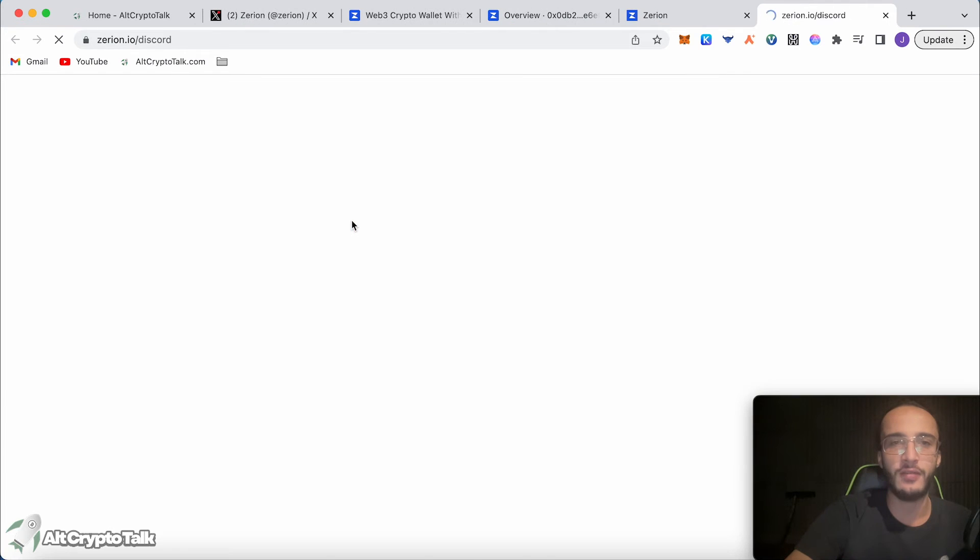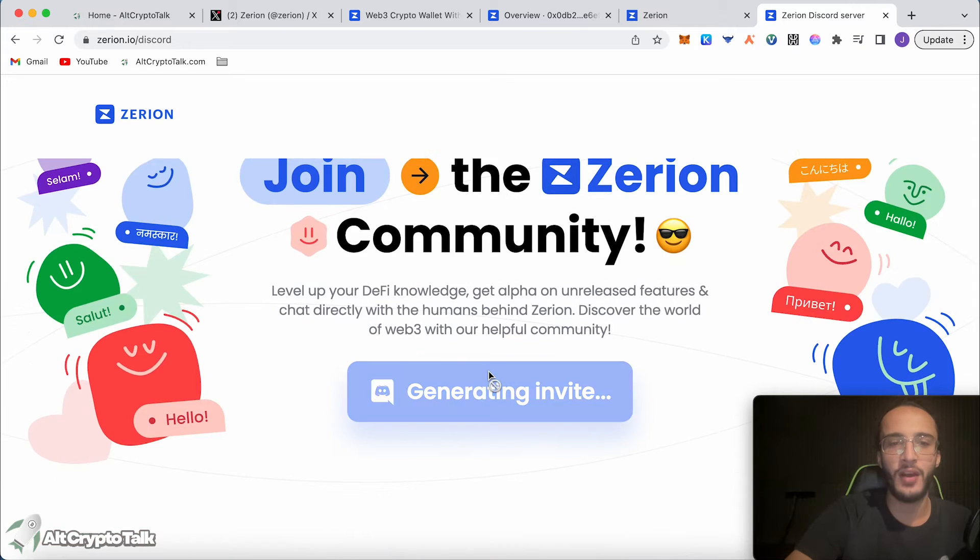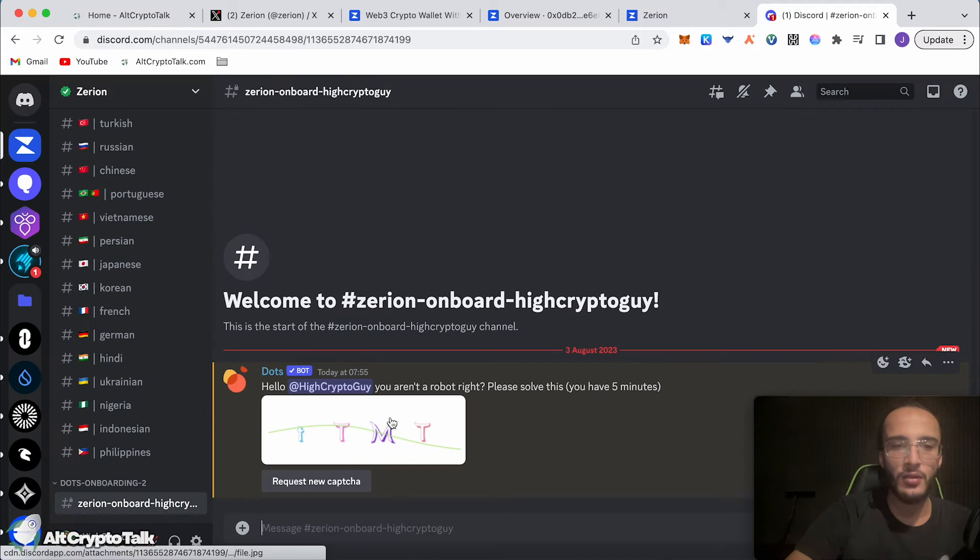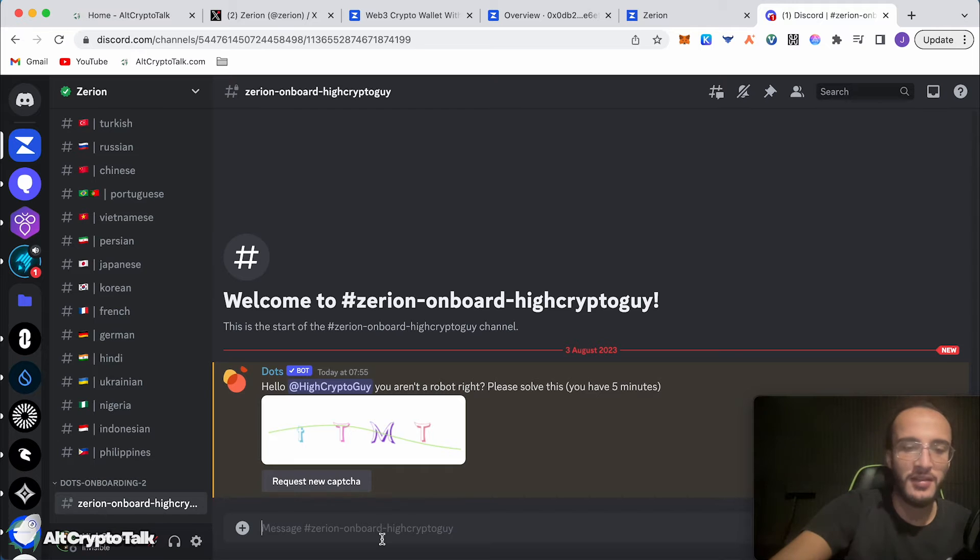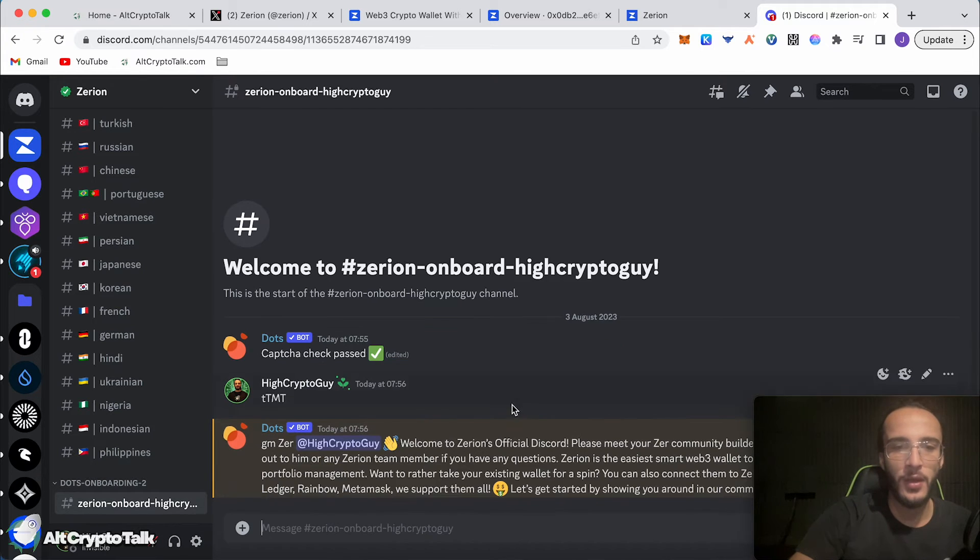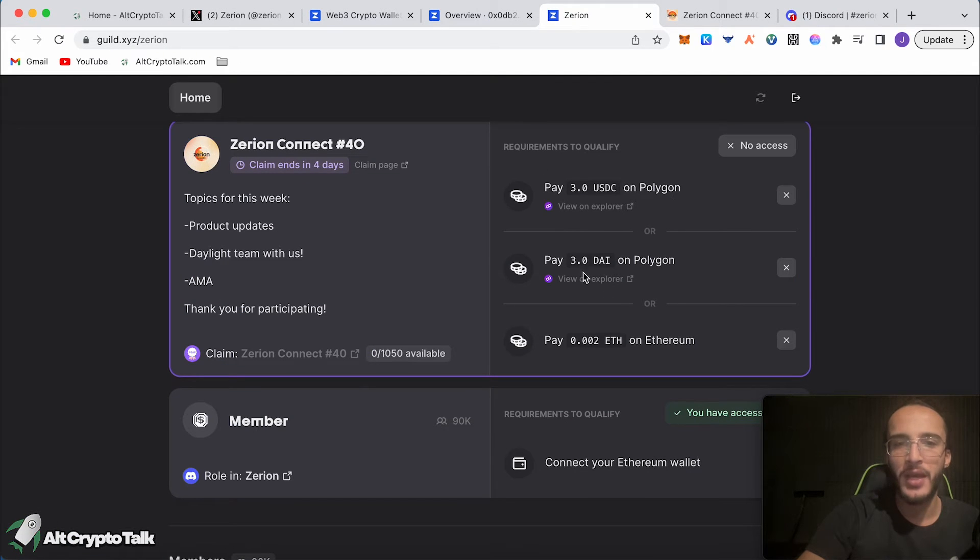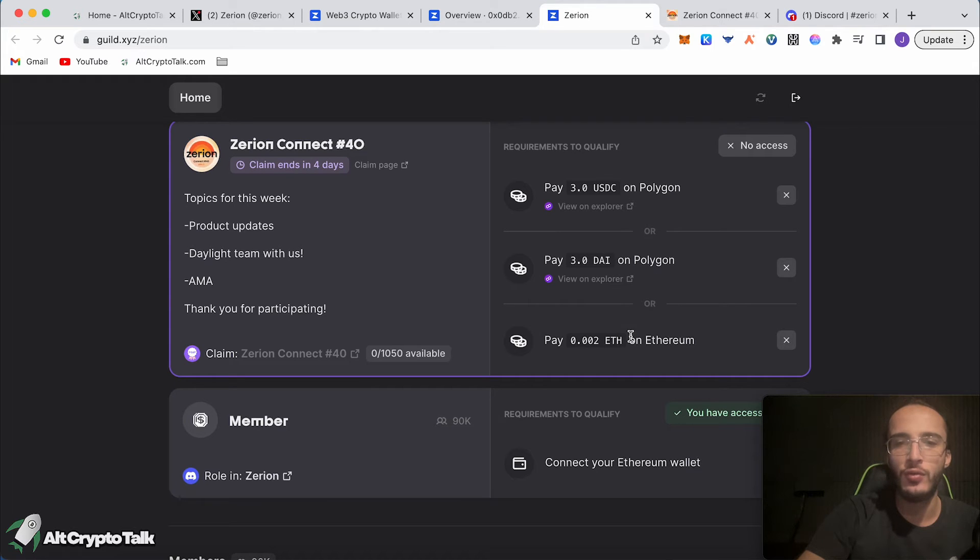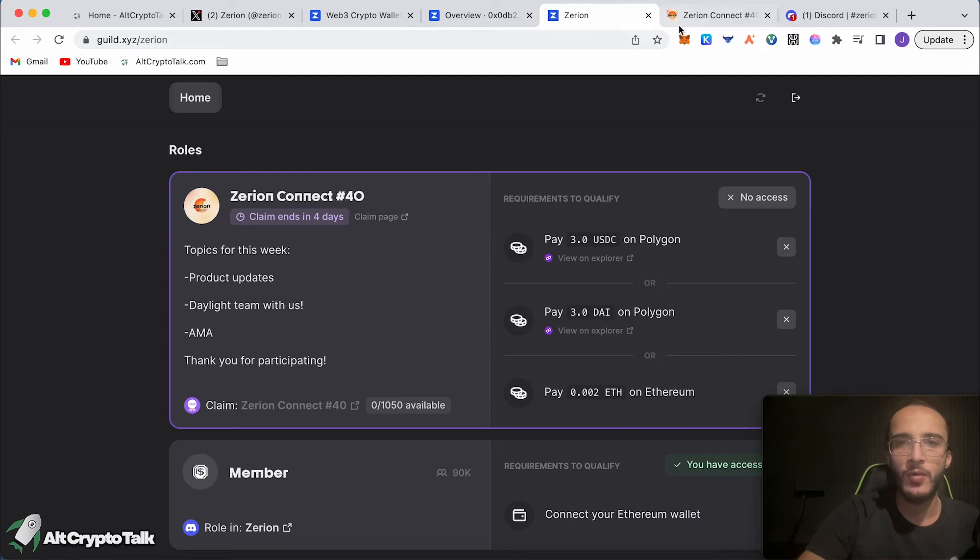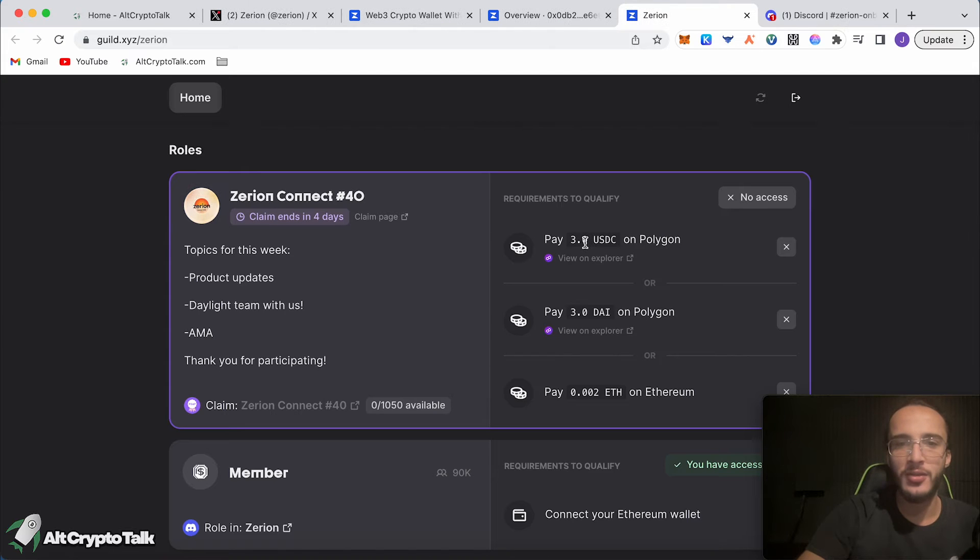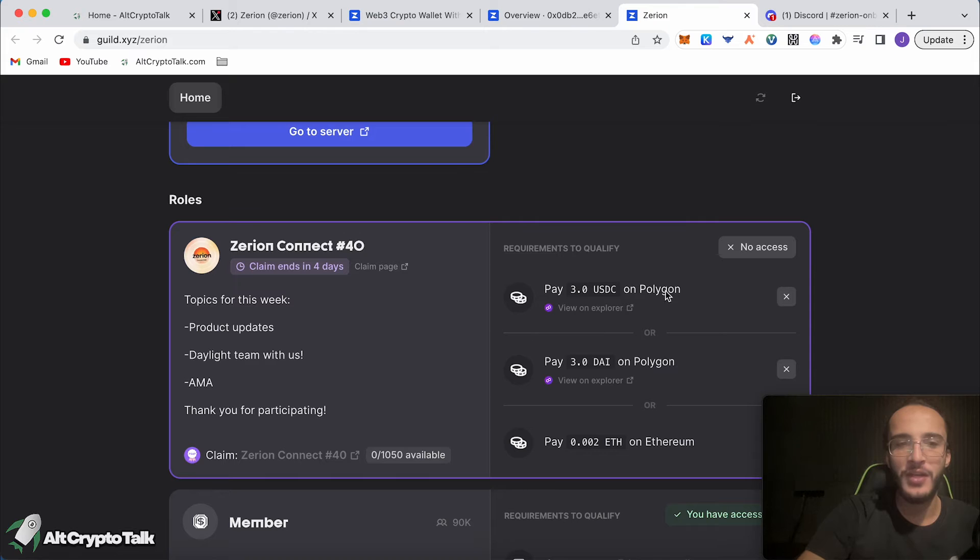We're going to go to the server because we need to do that first. Click get invite, accept. We have to go to the onboarding and then we have to do the capture. Capture passed. Welcome to Zerion. Now, what we need to do is pay $3 USDC on Polygon, pay $3 DAI on Polygon or pay 0.002 ETH on Ethereum. We have to complete one of the following. So we've got the member role and now we need to finish off this.